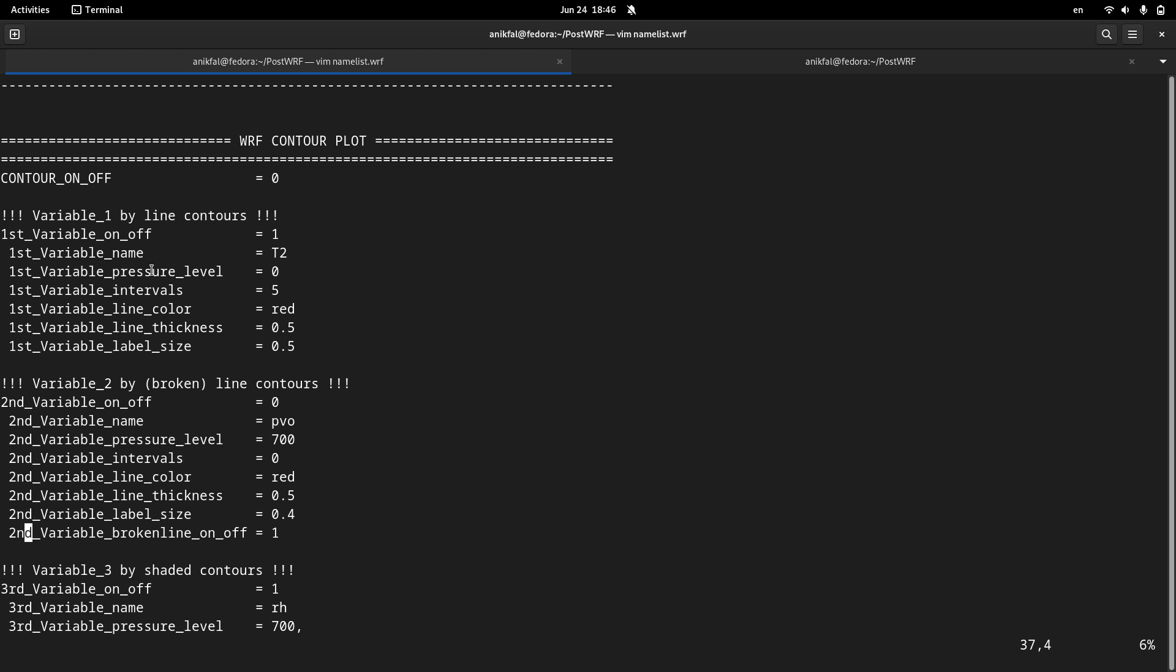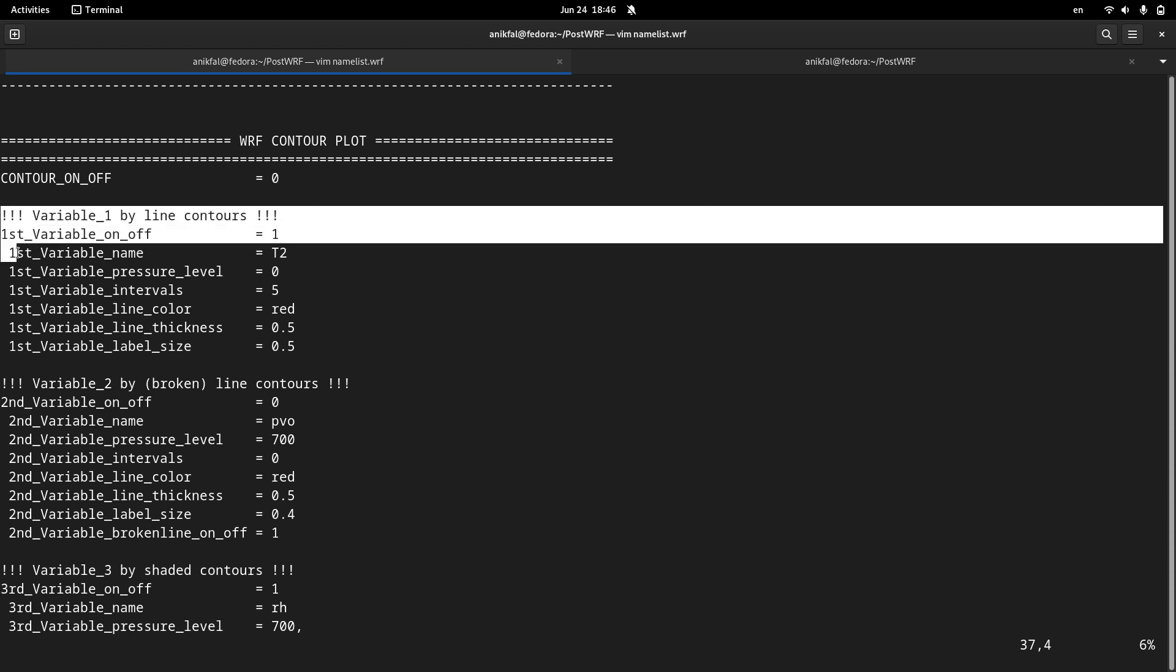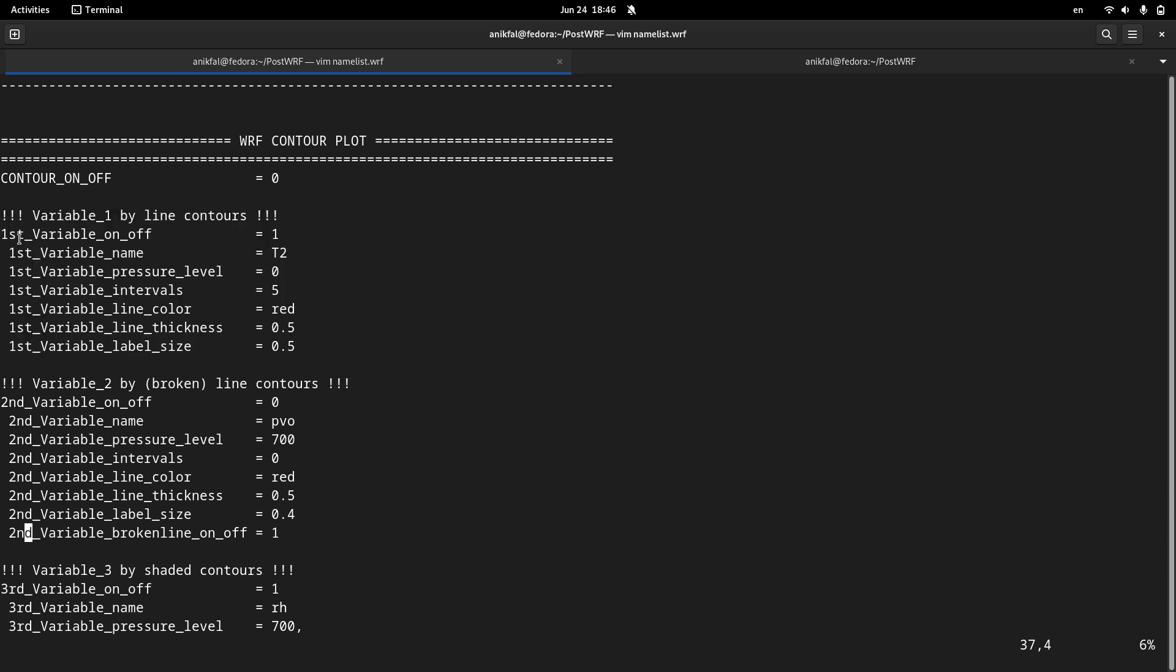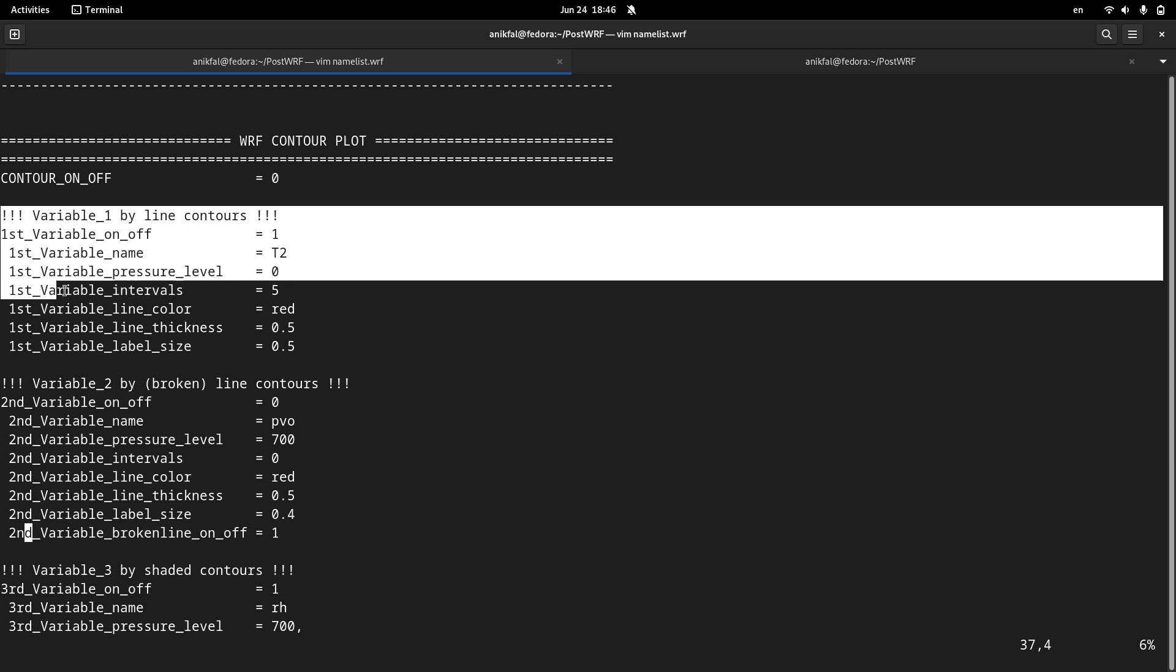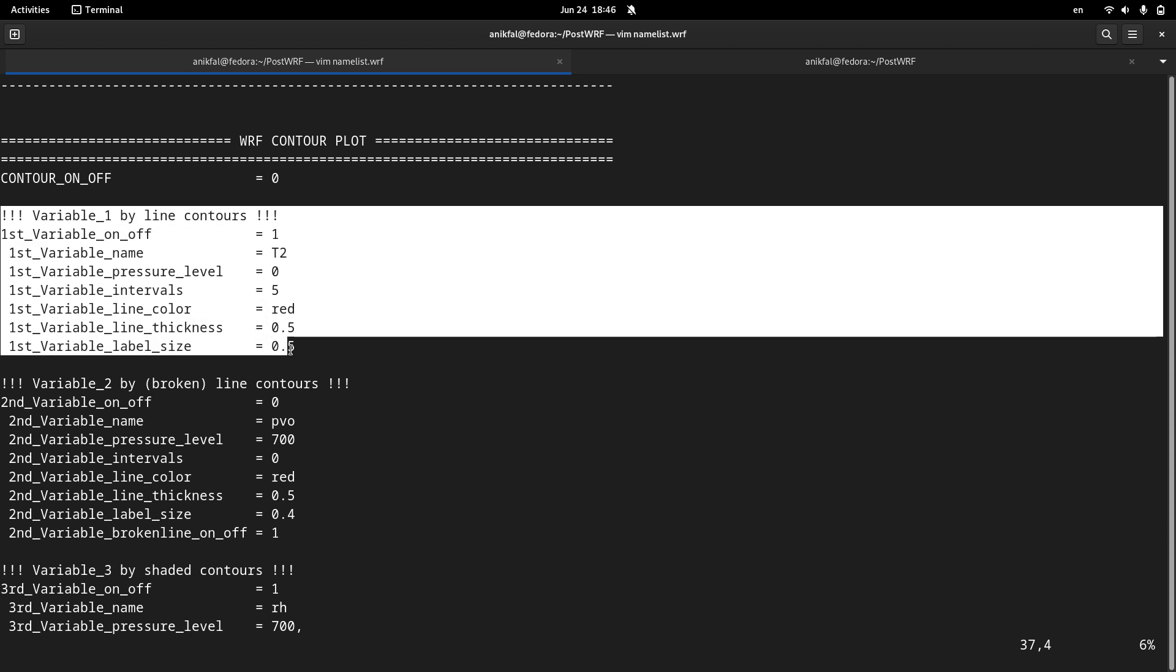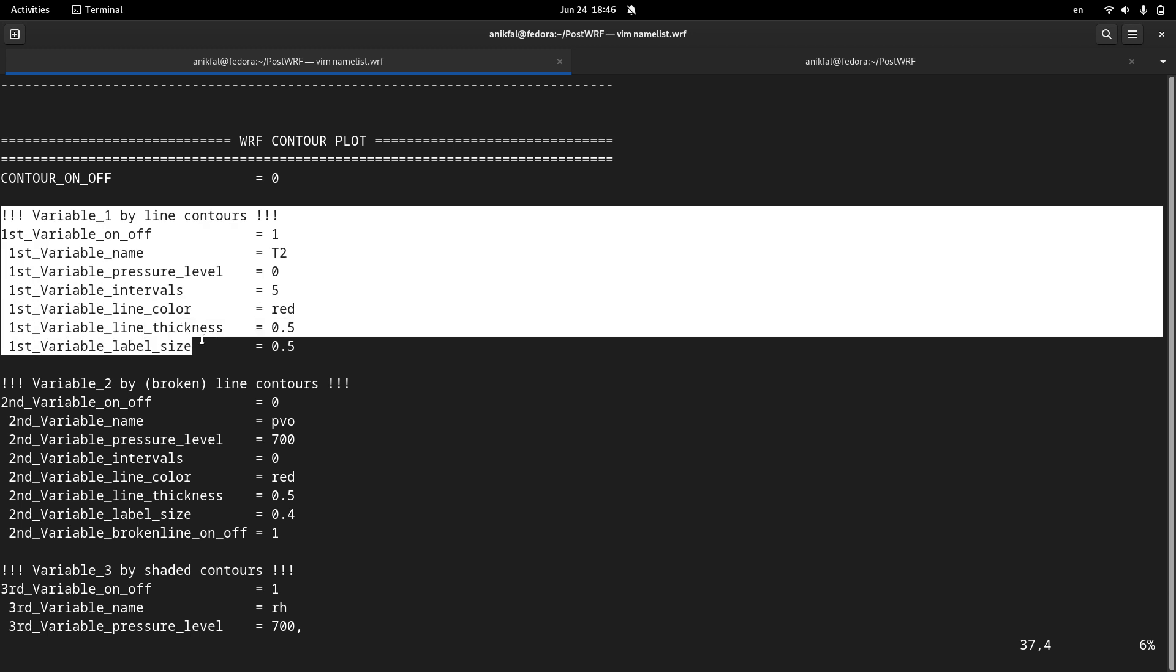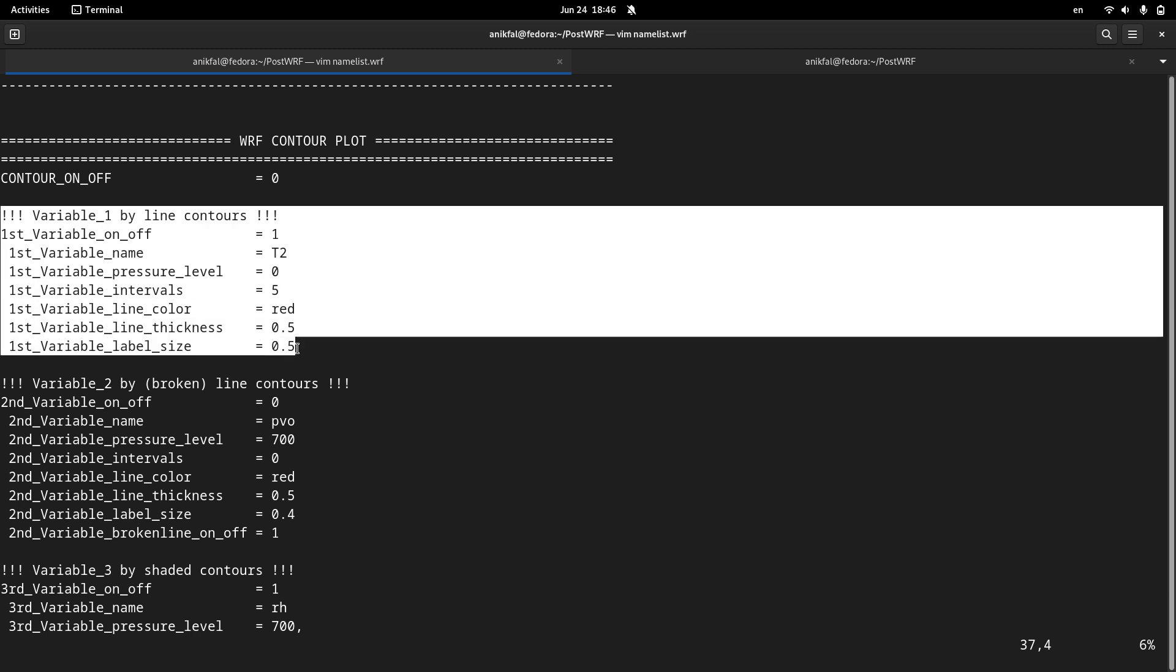Inside this section you can see several subsections. For example, the first subsection is related to line contour. So by setting this subsection you can control how to plot a line contour plot.